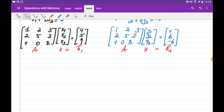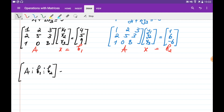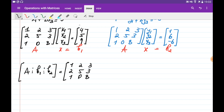In order to solve both systems at the same time, we create a large augmented matrix: we put A, then b1, then b2. So we copy the A matrix first, then we copy b1 — that is 4, 5, and 9 — and b2 — that is 1, 6, and minus 6.